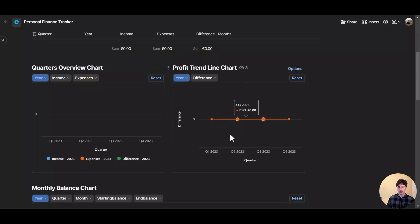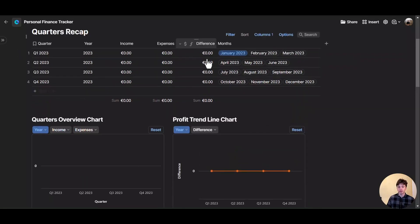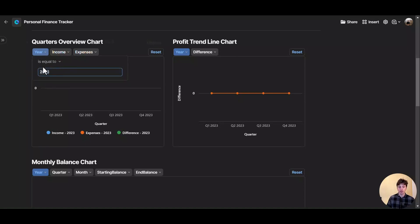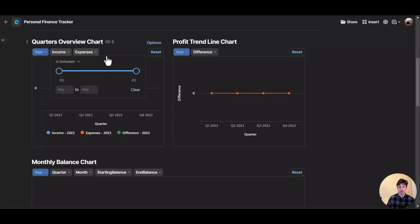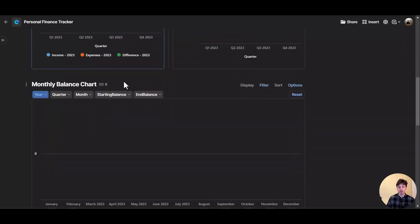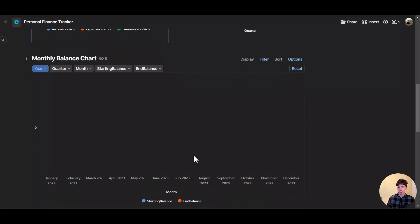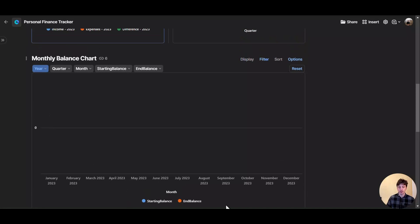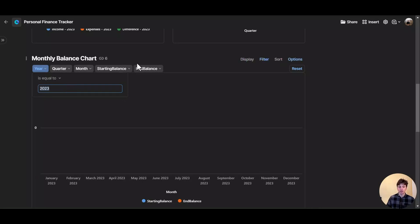On the profit trendline chart, you will see for each quarter the trendline of your profit — the difference column from the quarters table. You also have quick filters: for example, if you want to change the year after using the system for a few years, or filter by income or expenses range. In the monthly balance chart, you will see a visual monthly breakdown of the starting balance and the end balance — what you start with in your accounts at the beginning of the month versus what you have at the end. The filter is already applied for 2023, and next year you can just change it.